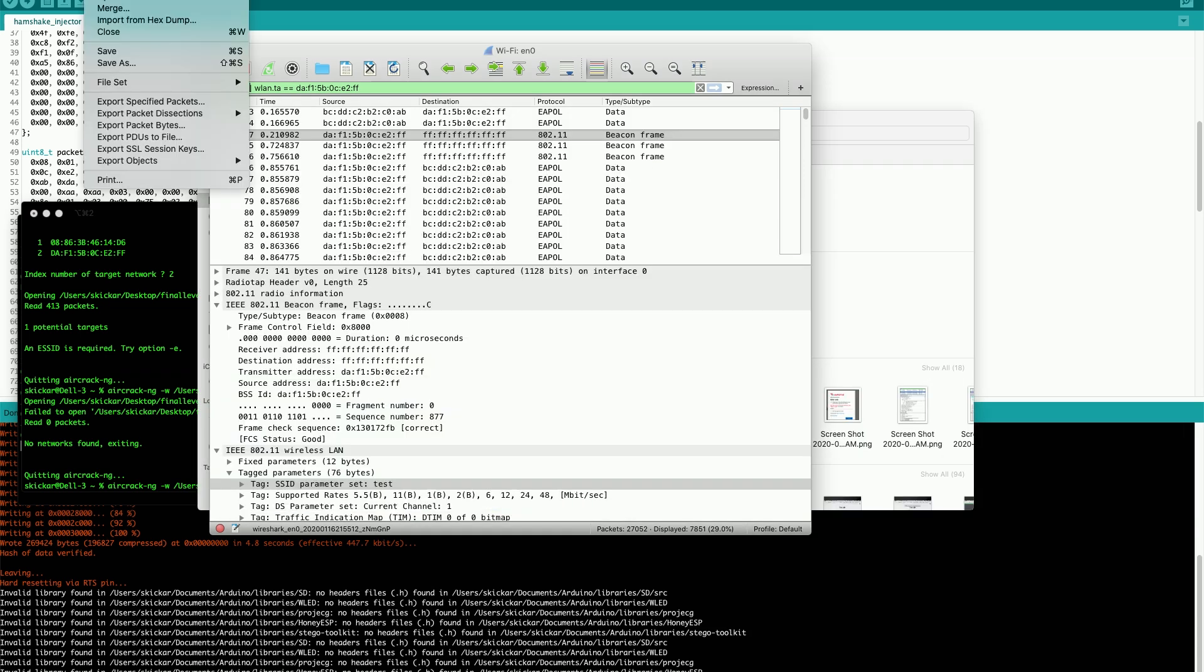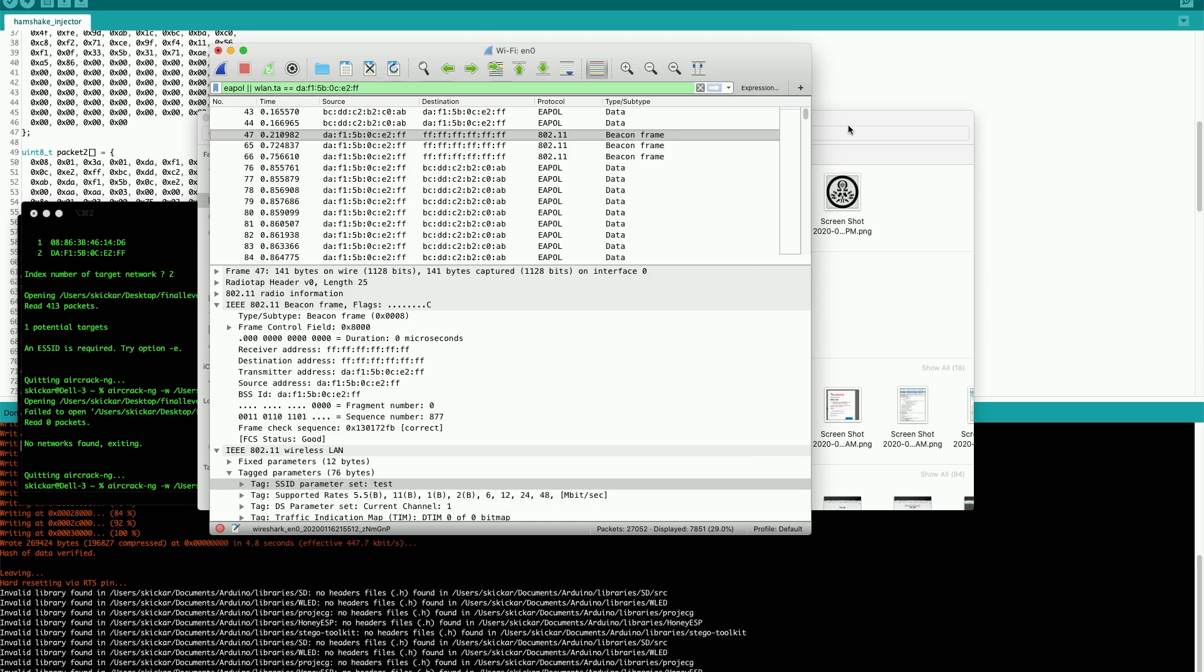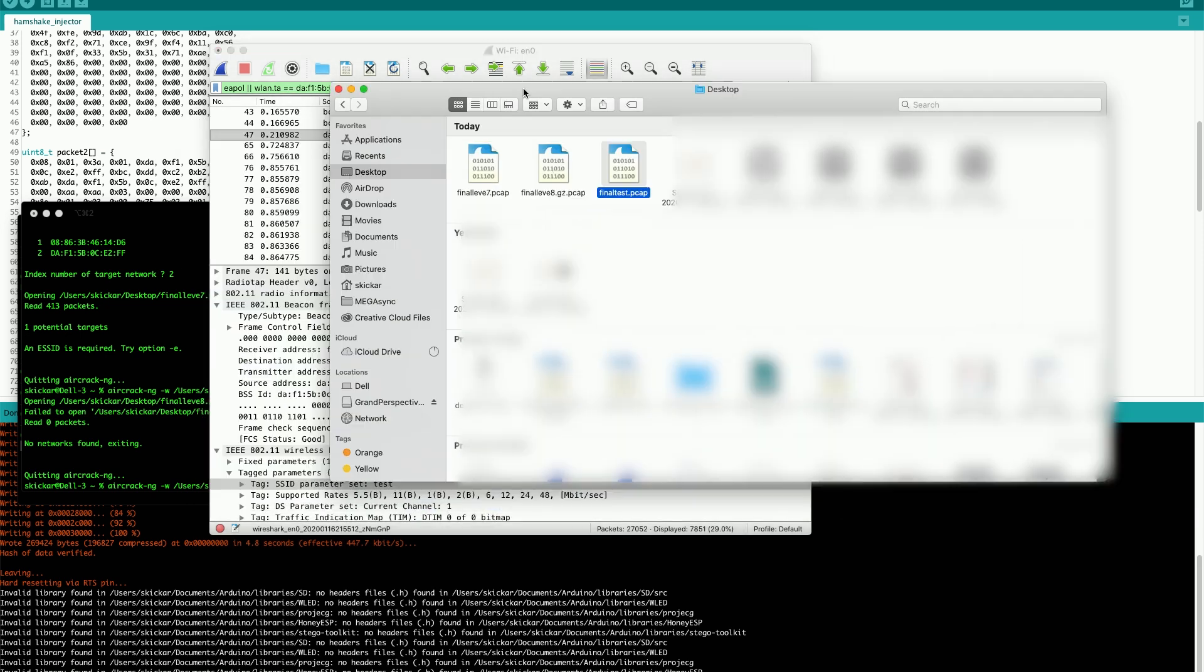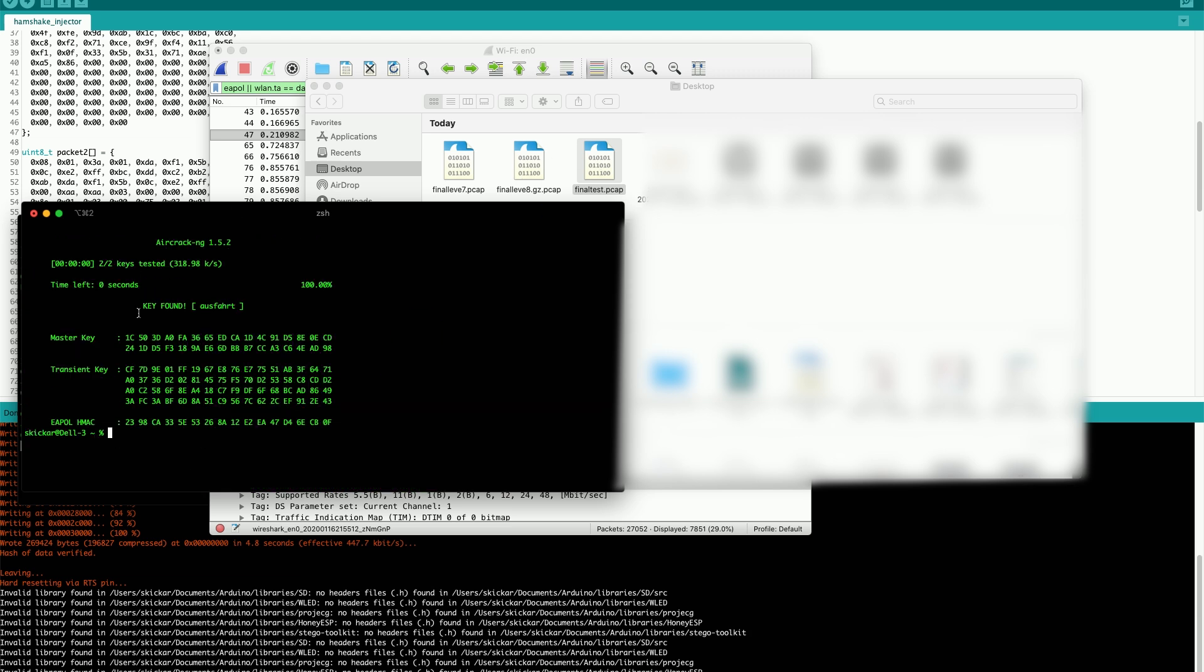Let me make sure that this format is right. There we go, final test. We'll replace the PCAP file with the one that actually contains the beacon frames as well. And now when we run this, we can see we were able to successfully crack the network because we actually had the beacon frame necessary.